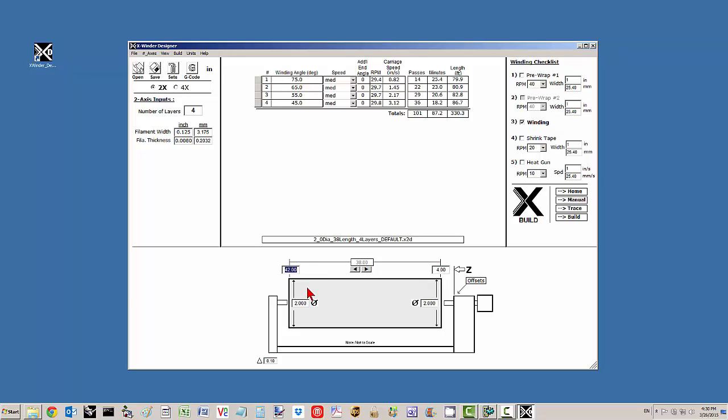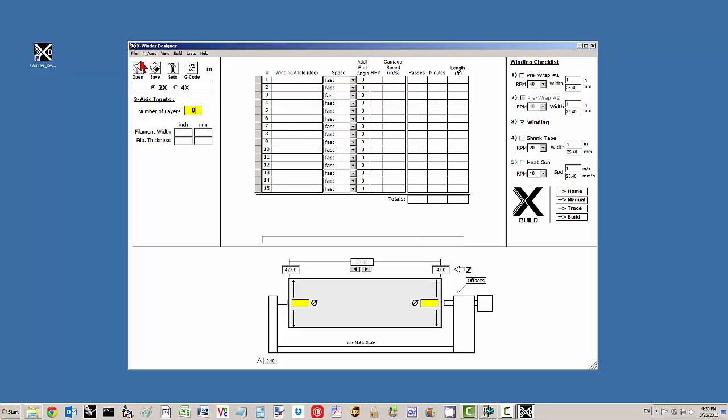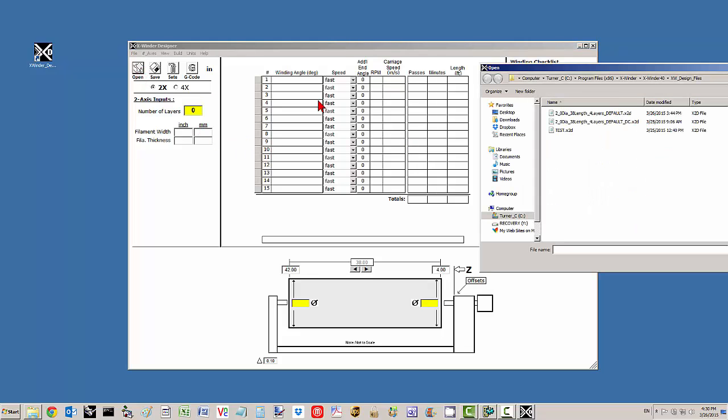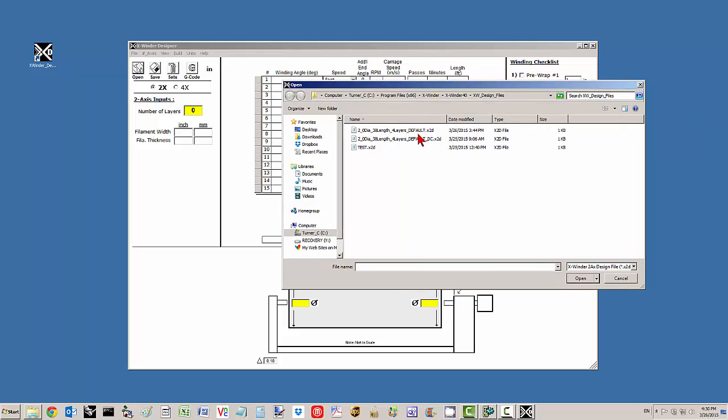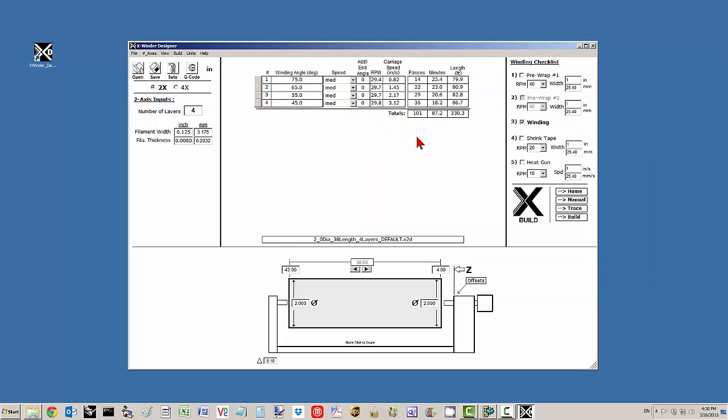Let's talk about the winding schedule itself. What I've done here, I'm going to start a new file. Rather than go through all the input for this short video, I'm going to click open and bring up one of the default files in the design file directory, which is the one we were just looking at.